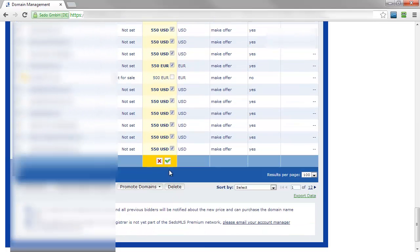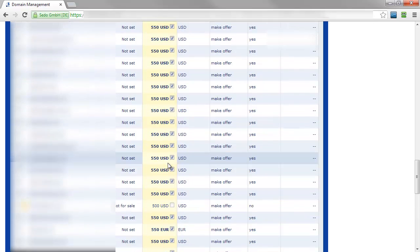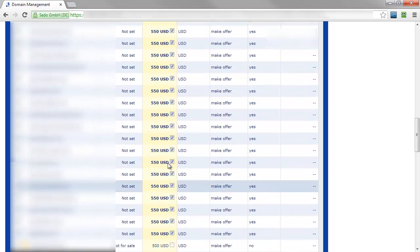Then just scroll down, click the check box and the minimum offer will apply to all of the domains in your account.